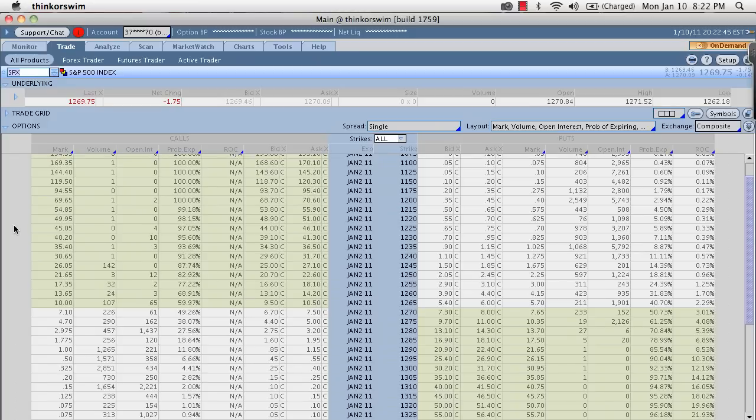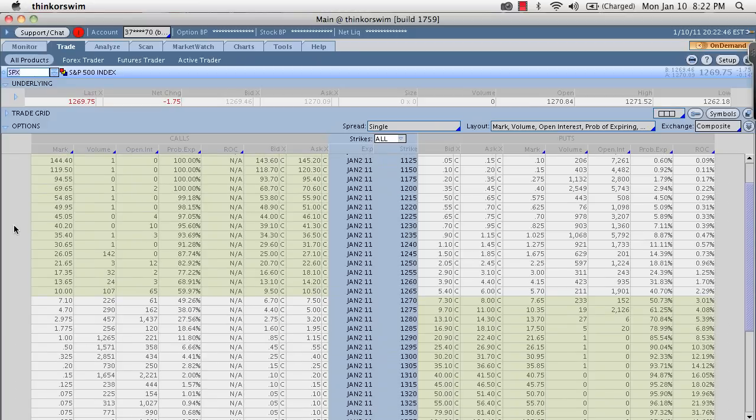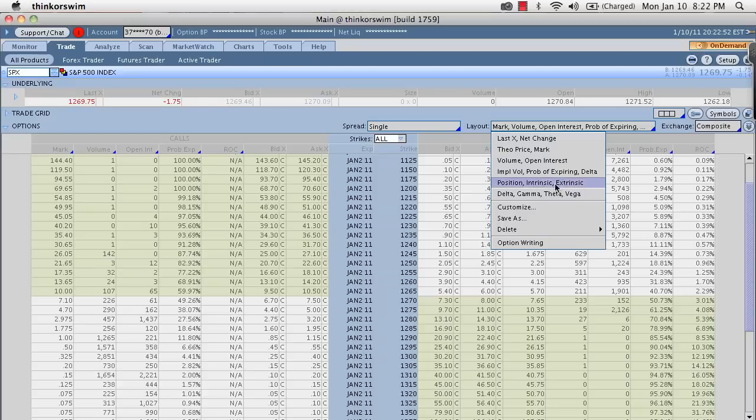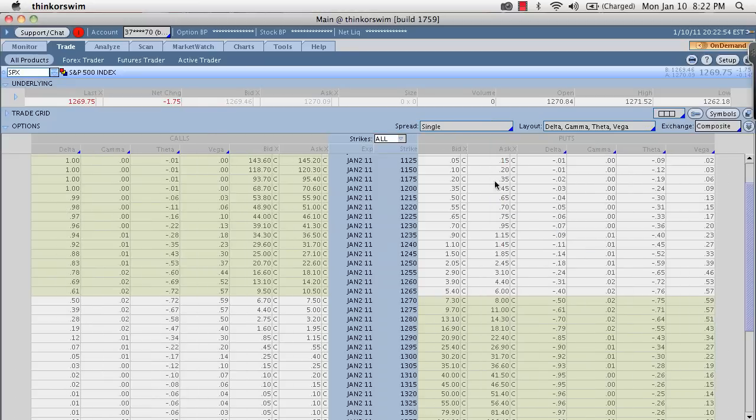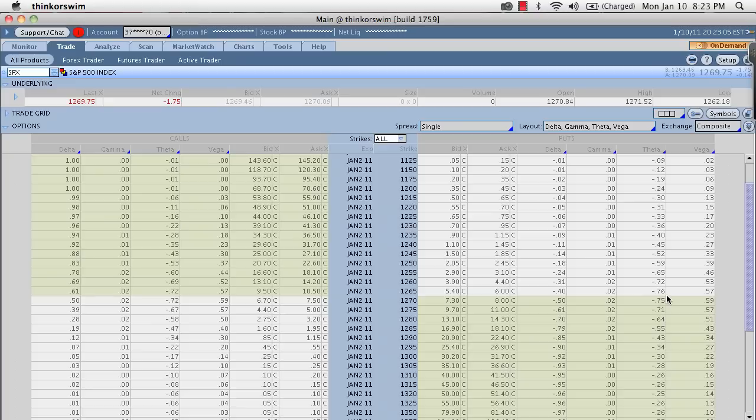The other way that you can use weekly options is for profiting on time premium or time decay. If you notice, and I'll just change my layout here, you can see that the weekly options have very high theta amounts or theta again represents the time decay of these options. Now, the reason they have high theta amounts is because they do have a limited lifespan.